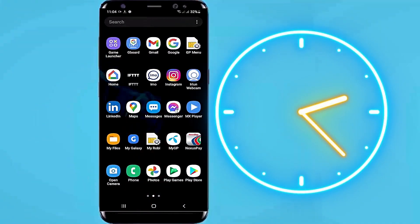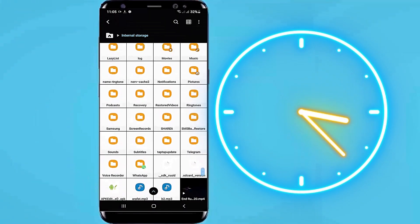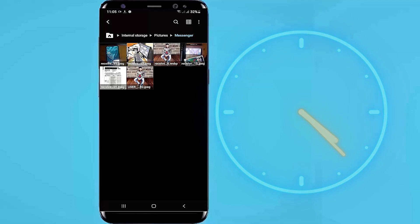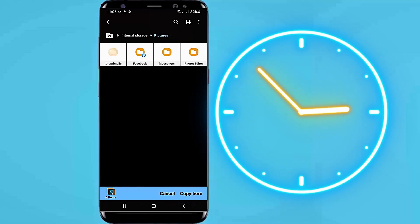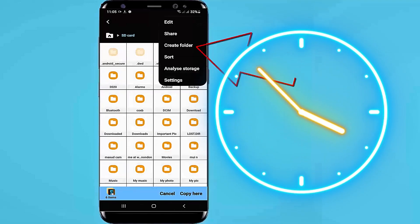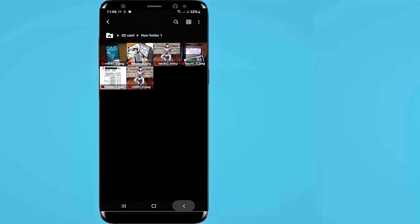Here I am showing two methods to copy, move or transfer your photos, videos or folders from your internal storage to your SD card. Let's start with method one.